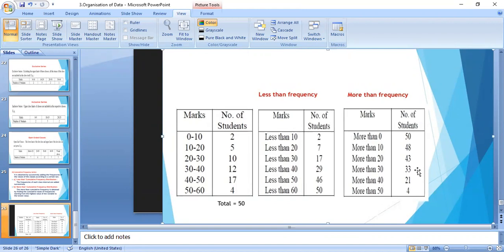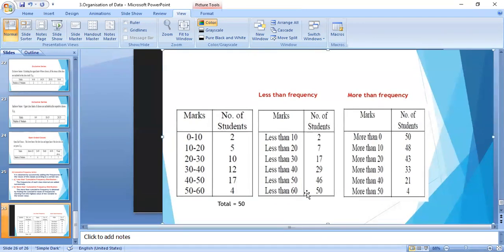So the number of students scoring more than 50 marks gives the last cumulative value, and so on for each class. This is called the less than and more than cumulative frequency distribution. This chapter is now finished, but in the next video I will explain all the series with the help of examples.